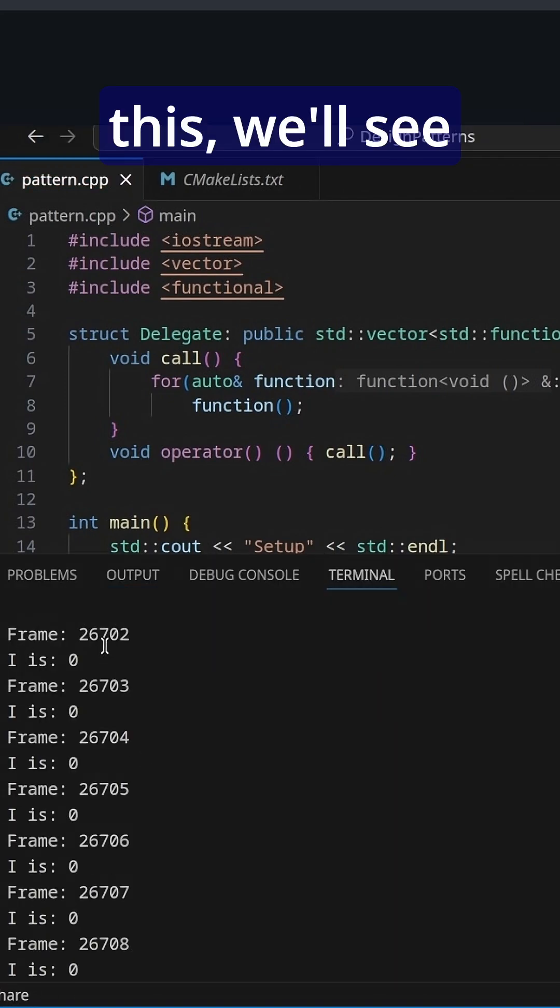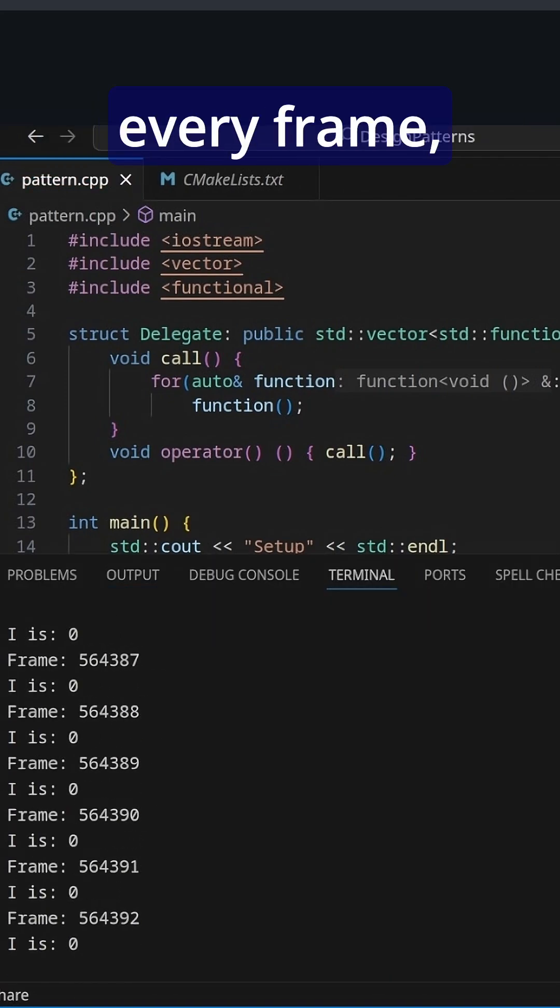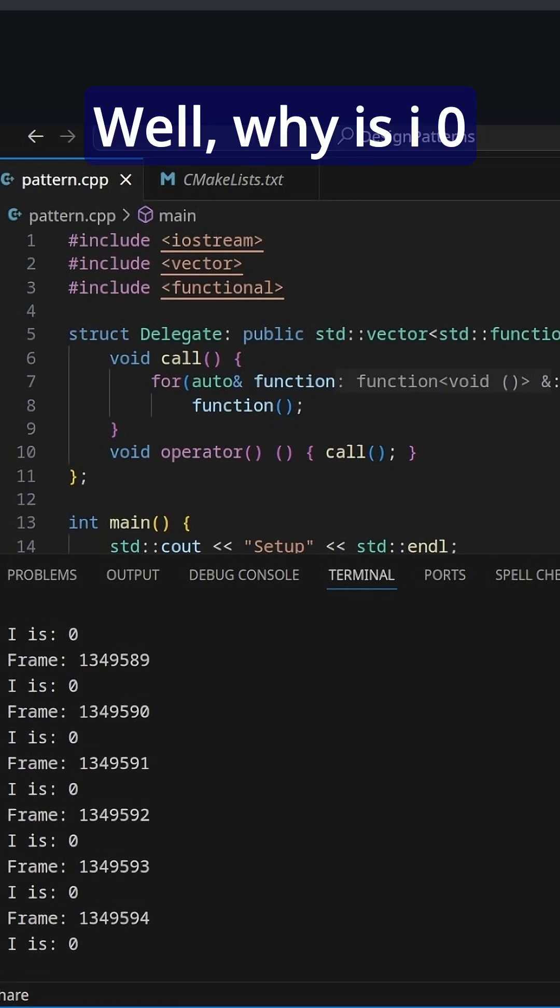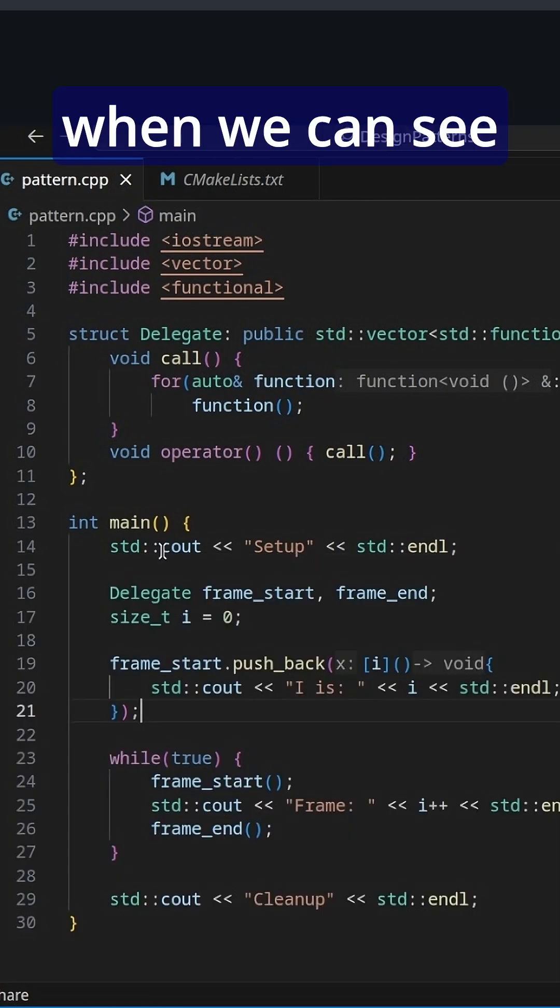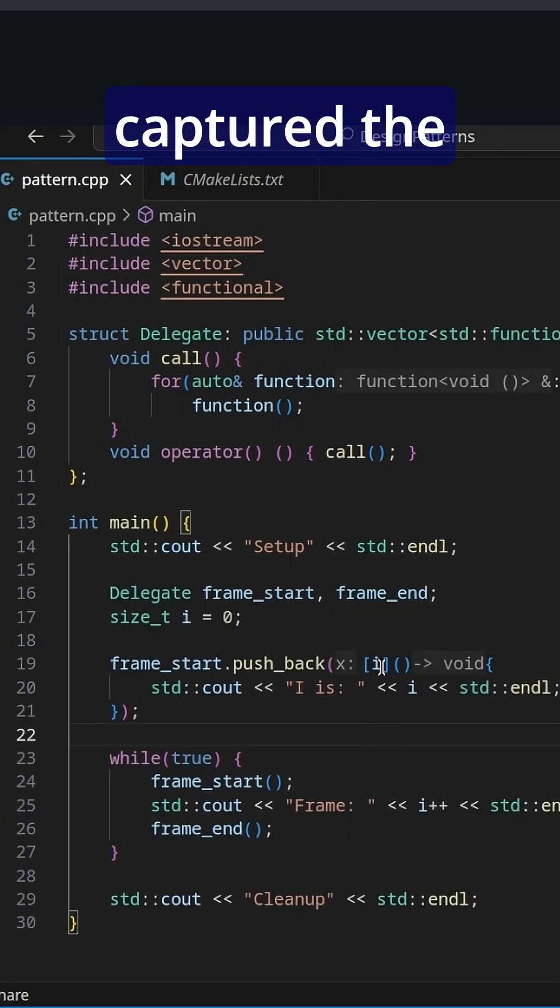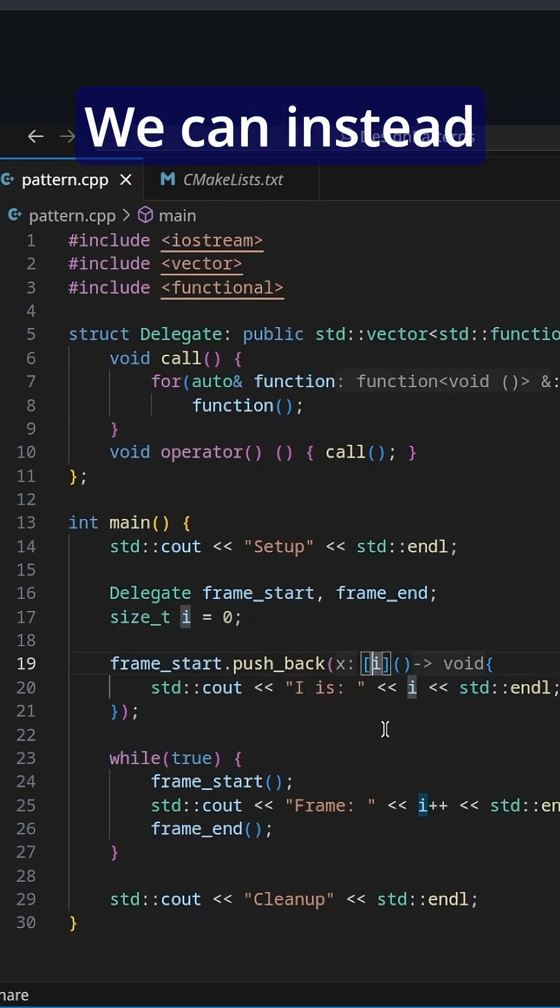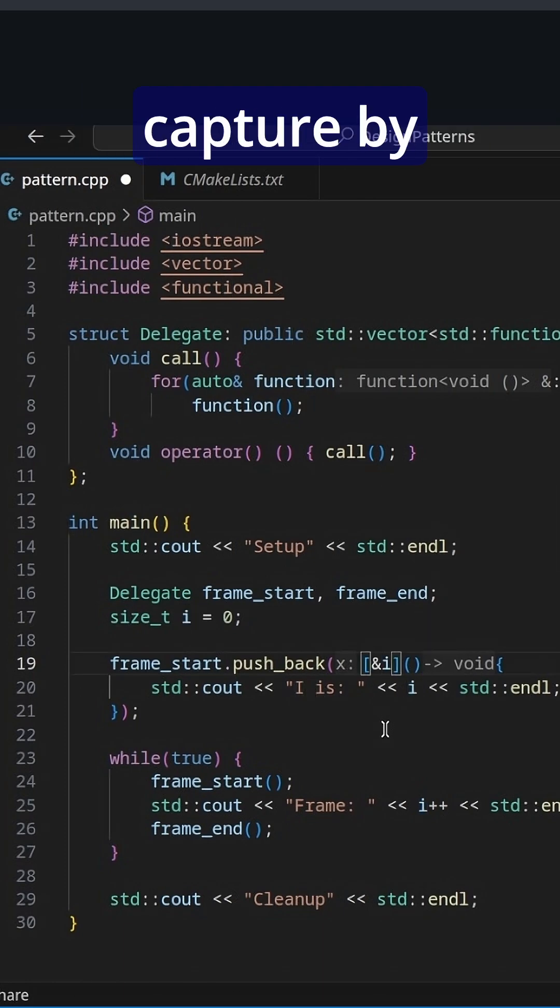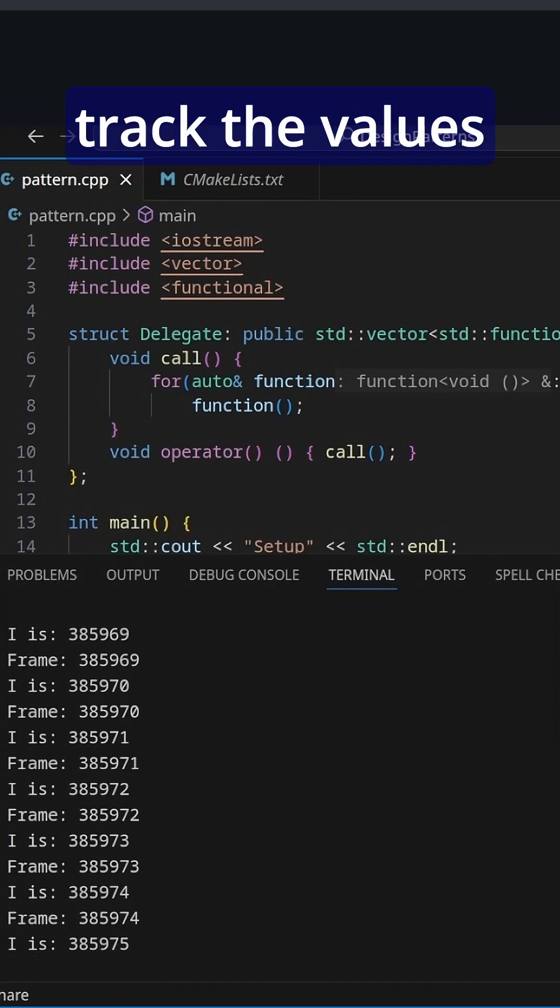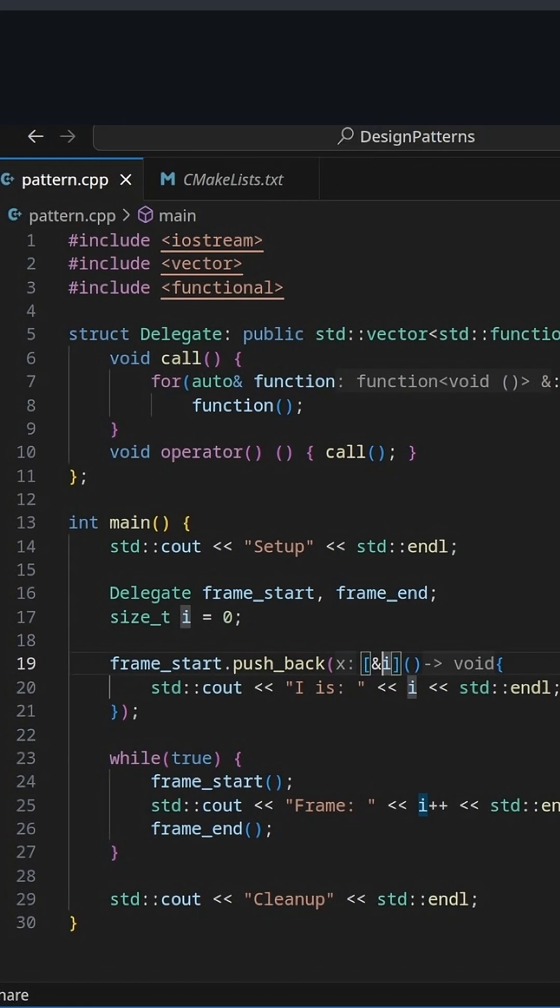Now when we run this, we'll see before every frame it says I is zero. Well, why is I zero when we can see that's going up? Because we captured the state of I right here. We can instead capture by reference and you'll see that it'll then track the values instead of just a copy.